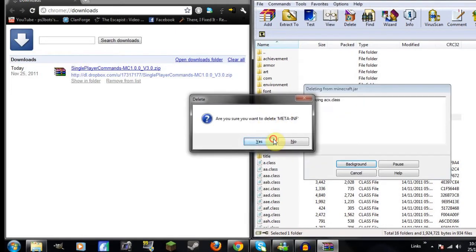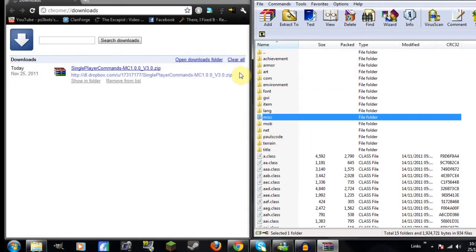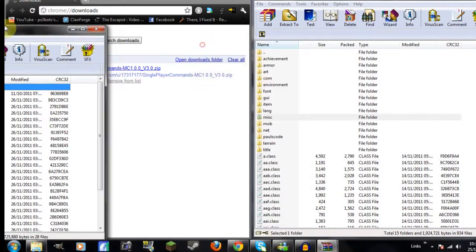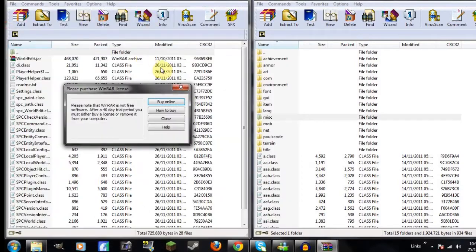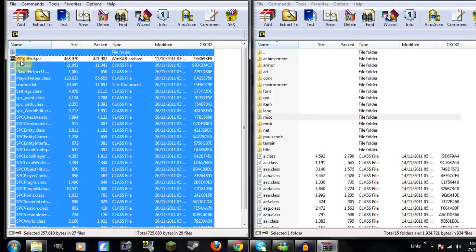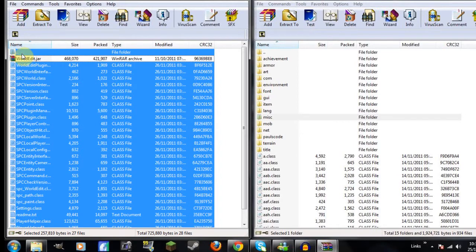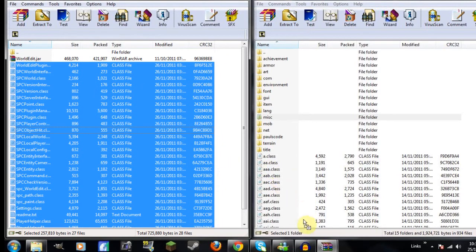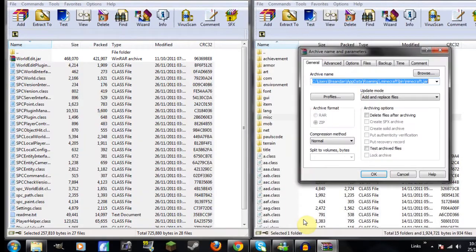open up the single player commands zip folder, then just control A. You don't have to do control A, it's just whatever way you find it's easiest. You can just highlight them all by dragging over, then just drag them over there, and that's that done.